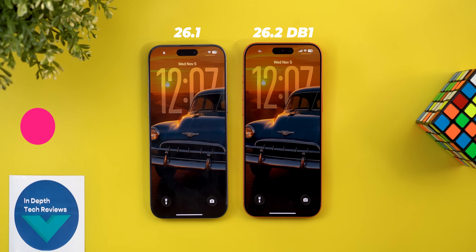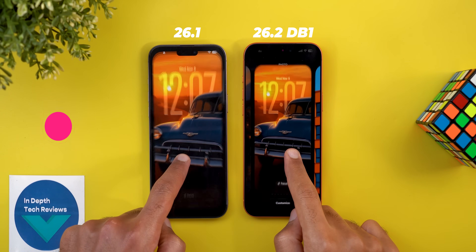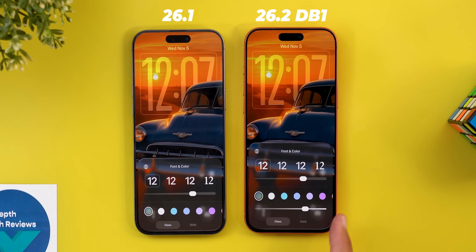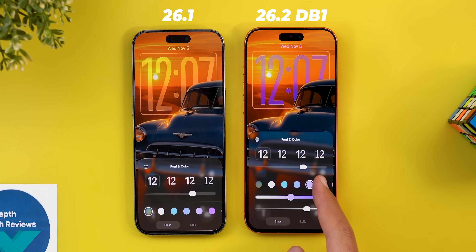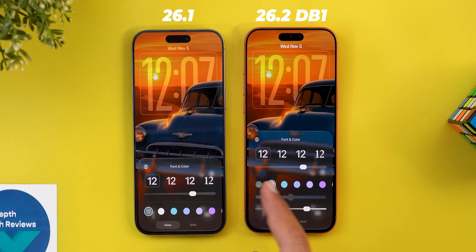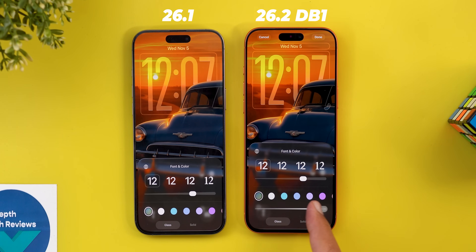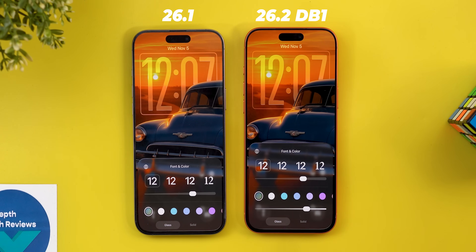Let's start with the lock screen. On the left I have iOS 26.1 and on the right I have 26.2 Beta 1. The first change is in the customize page — when you tap on the clock, we get a brand new slider to adjust the liquid glass effect. This new slider appears in each and every color option, and when you move it all the way to the right it becomes more opaque, but when you move it in the opposite direction it becomes very transparent. Once you switch to the solid option, the slider disappears.